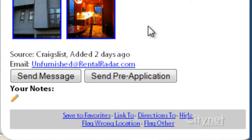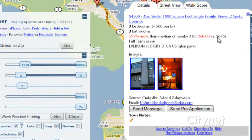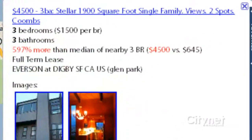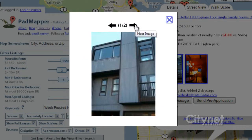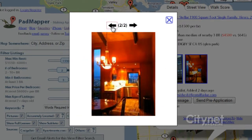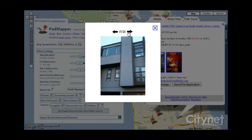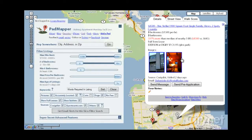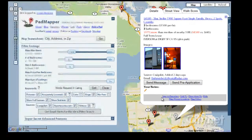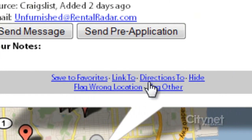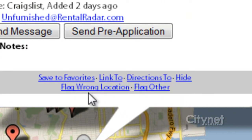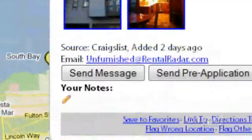The website pulls in information from Craigslist, apartments.com, and other apartment listing sites, but you can view them all right here. One of my favorite things is that you can view the pictures right on the same page without having to open other tabs. You can save favorites as well.